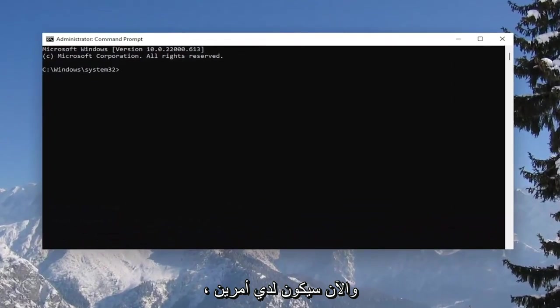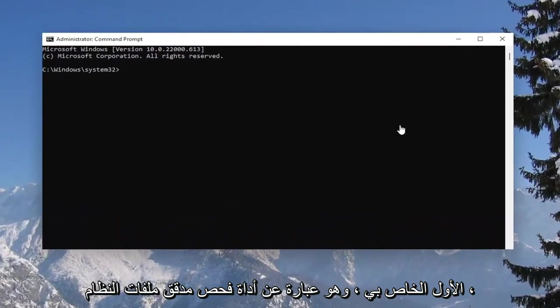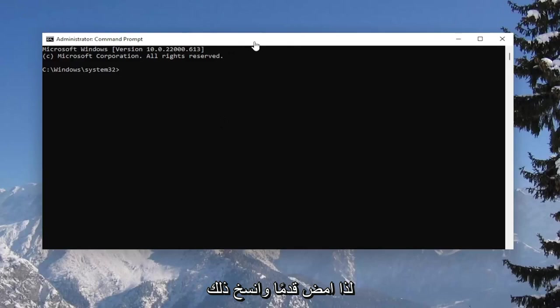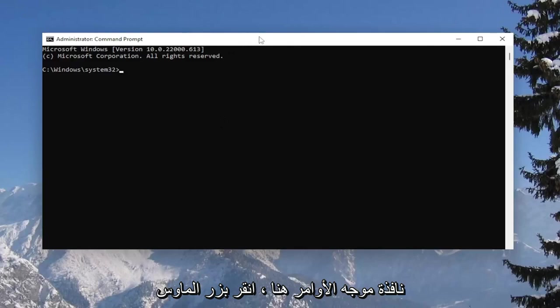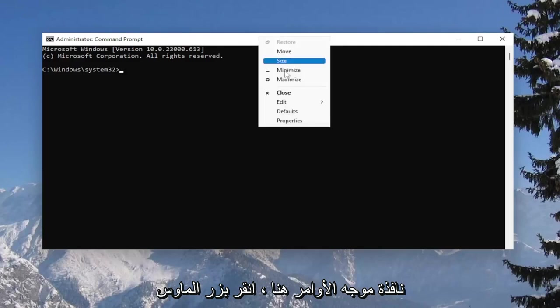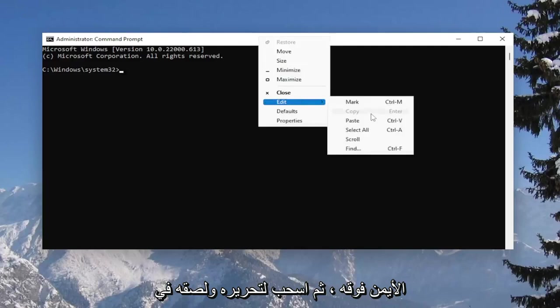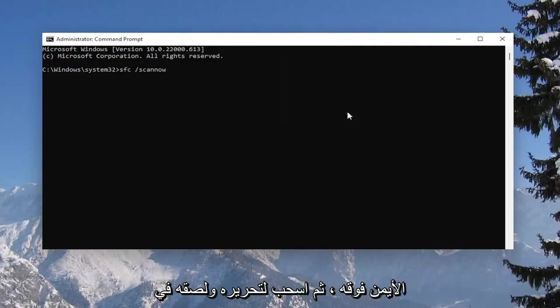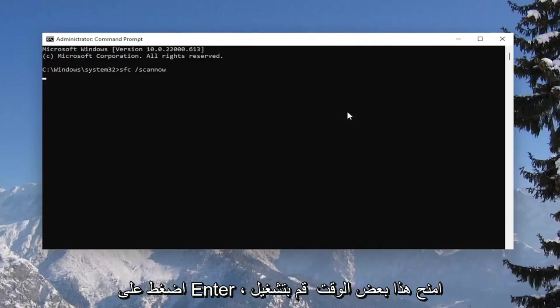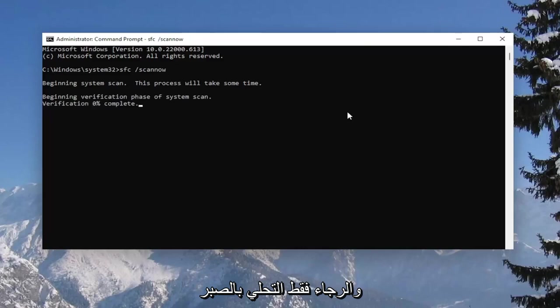And now I will have a couple commands in the description of my video. Copy the first one. It's a system file checker utility scan. So go ahead and copy that and then go up the top bar of the command prompt window here, right click on it, select edit and paste it in. Hit enter. Give this some time to run and just please be patient.